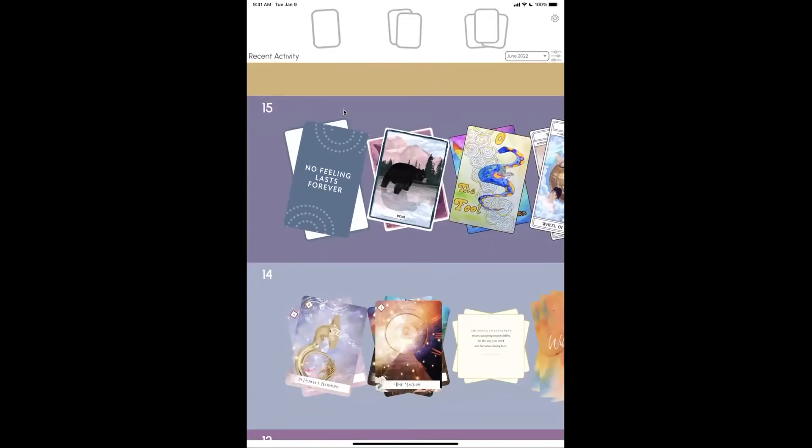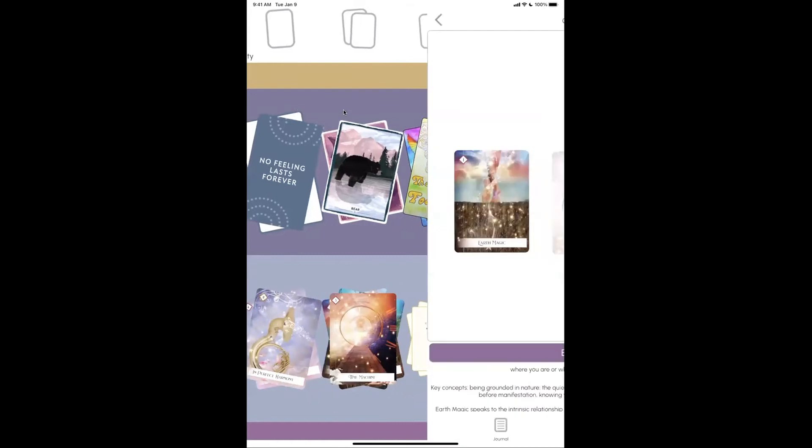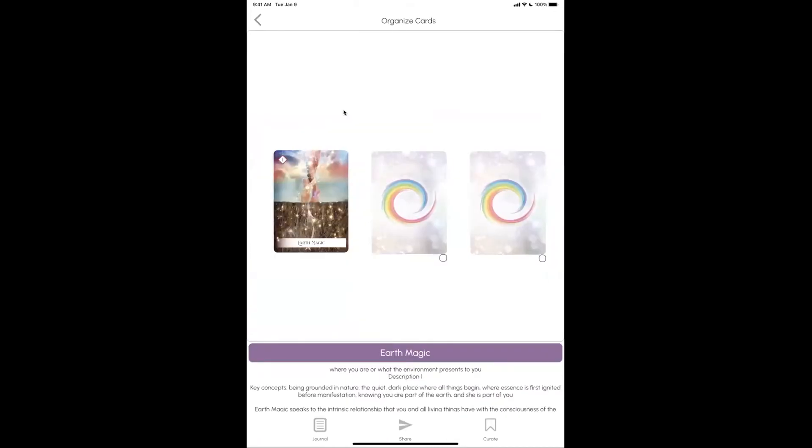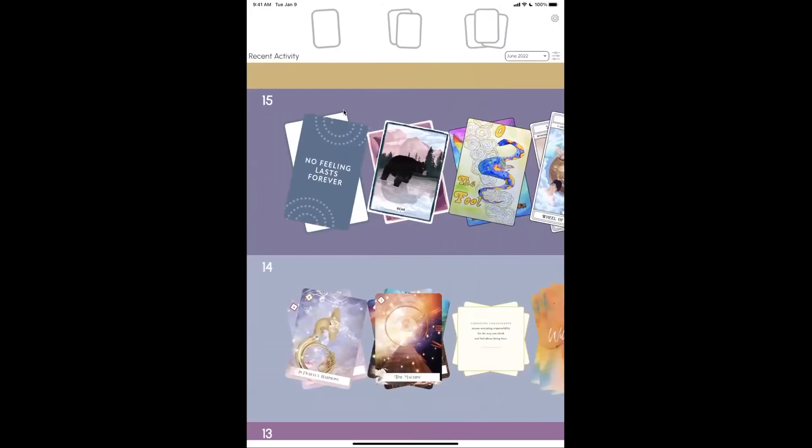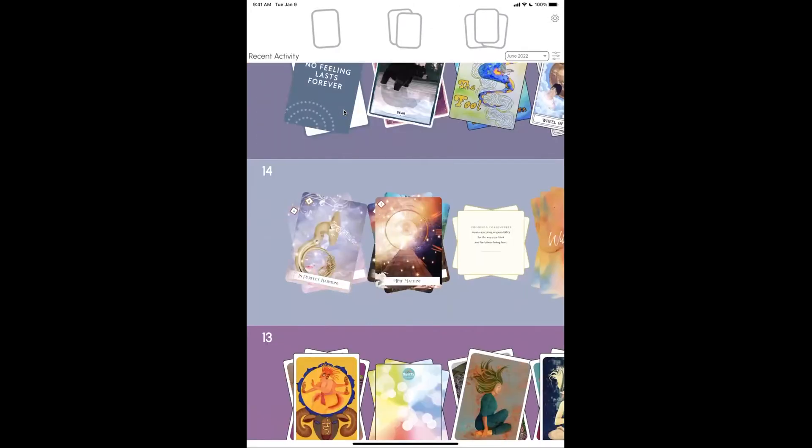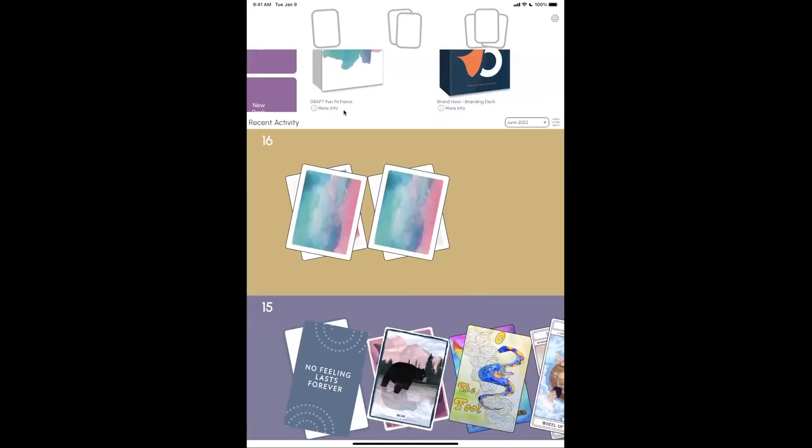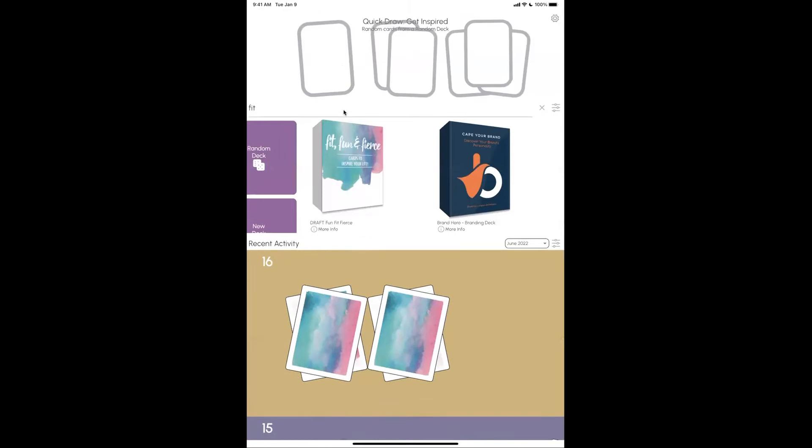These are all the different decks that are on Deckable, there's a tarot spread, et cetera. So it's super simple to do. Let's now jump over to have a look at that process in Deckable, how do we actually import that deck? It's really, really simple.